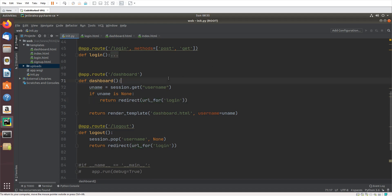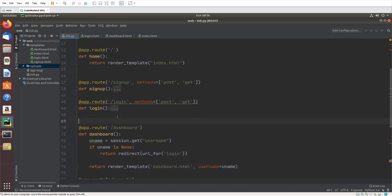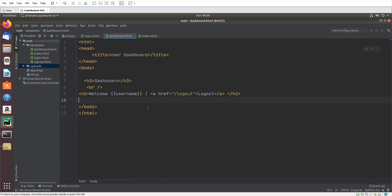Hello guys. In this video I'm going to create a file uploading form and show you how we can upload a file and save it in Flask. In the previous video I had created this web application — if you missed it please watch it so these things will be clear to you. Now let's start — in dashboard.html I will create a form for file upload.